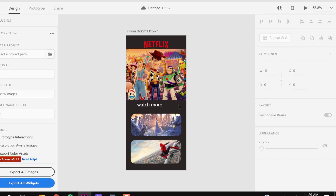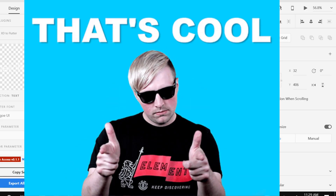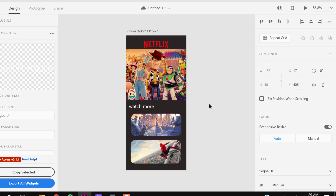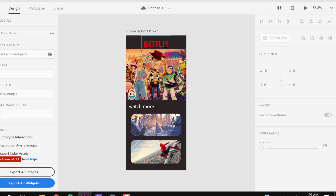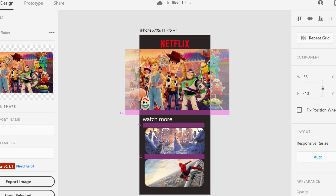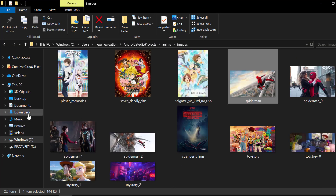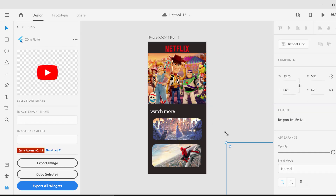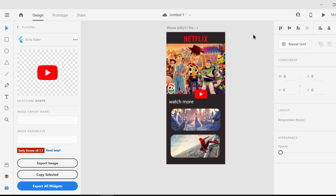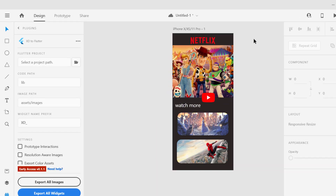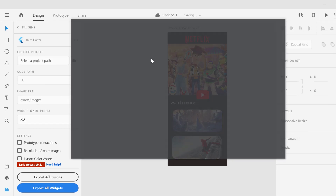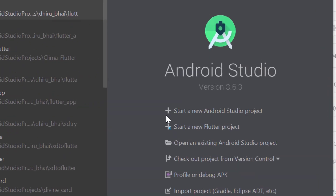So this looks a little cool — 'watch more.' Our design is completed. Now we have to open Android Studio and create a new Flutter project.